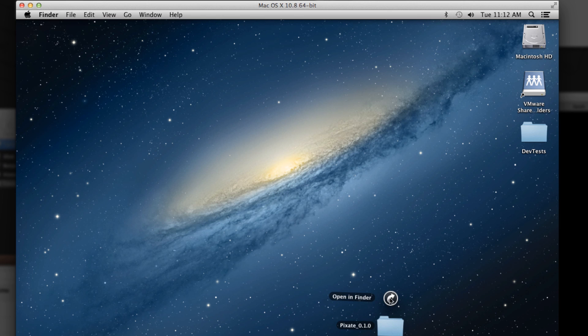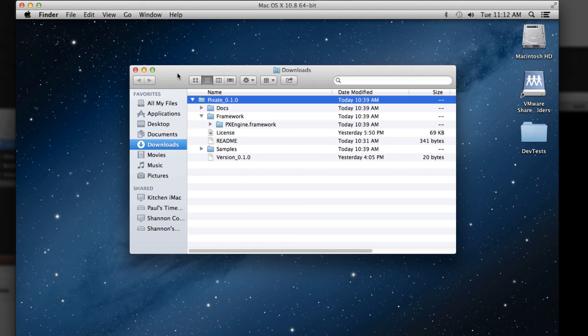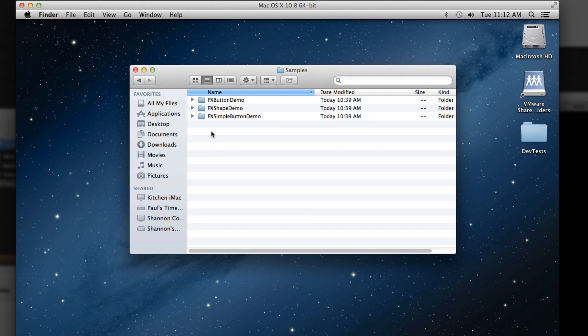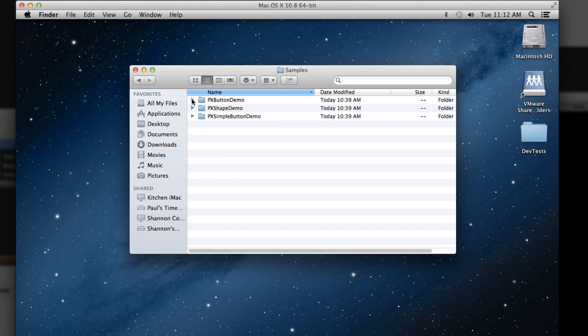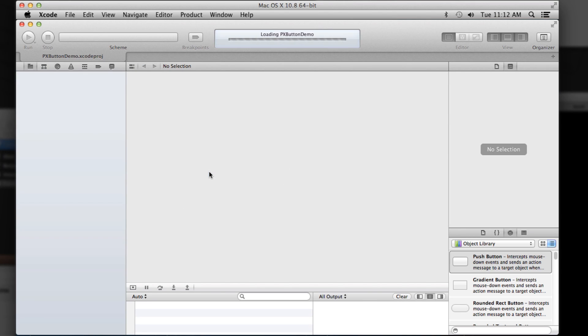So I've downloaded the package here, as you can see, and I'll open that up. Why don't we just start by running some of the samples first to get that going.